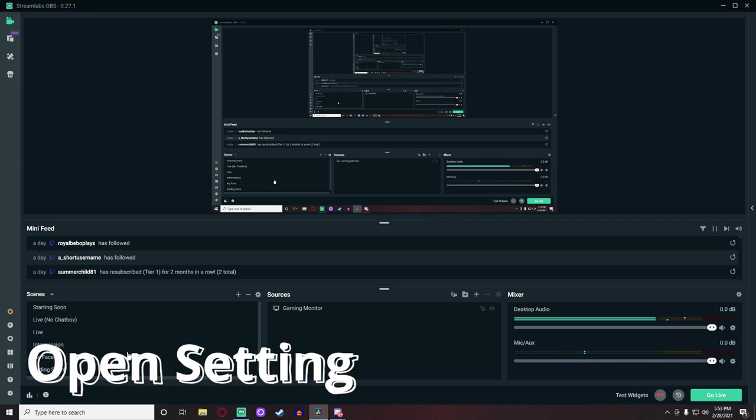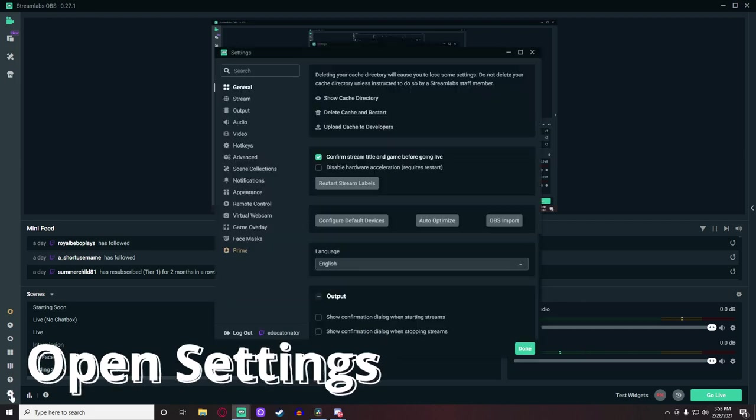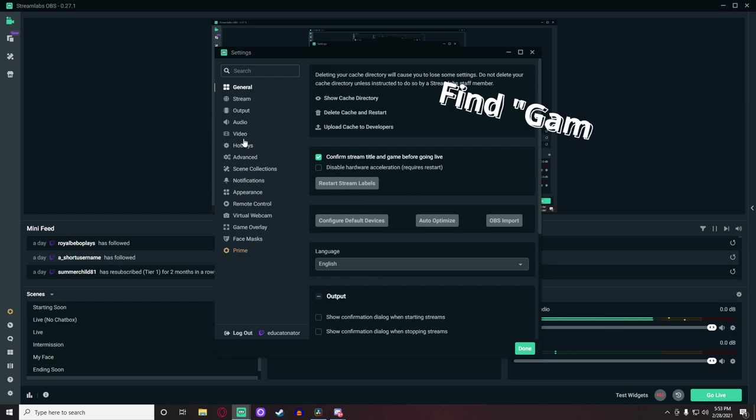Step 2: Head to the very bottom left corner of the Streamlabs HUD and click on the settings button.